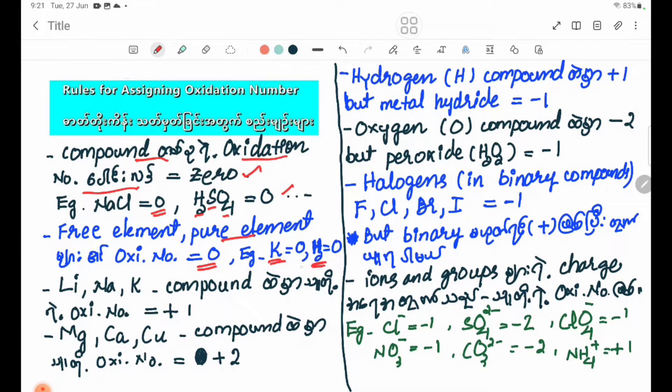H2O2, O2, Cl2, Br2, I2 — these are free elements. Their oxidation numbers are 0.